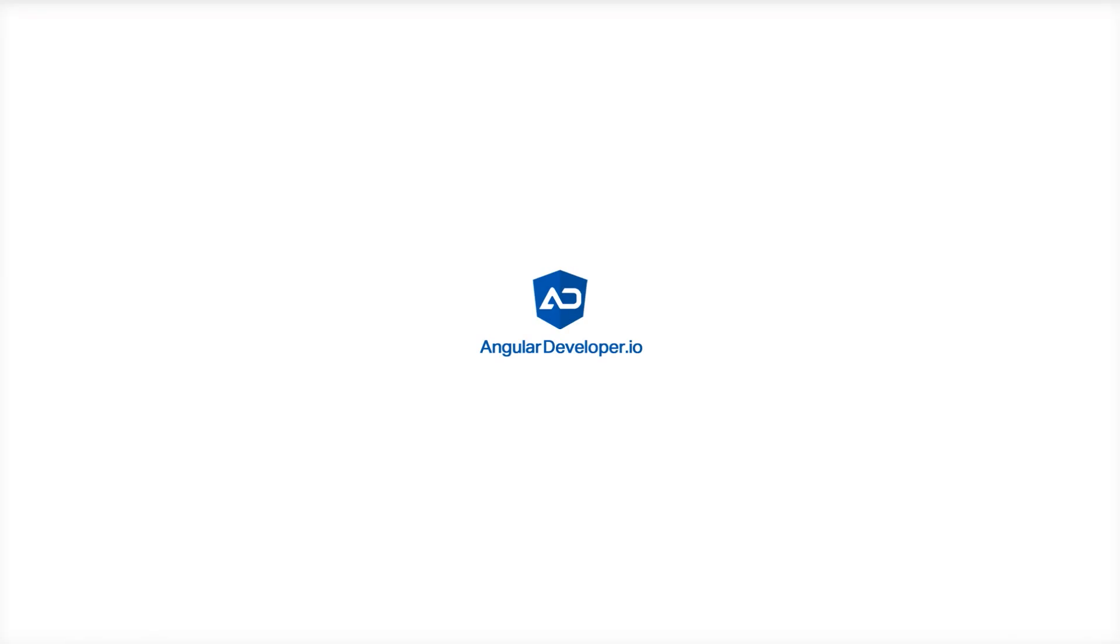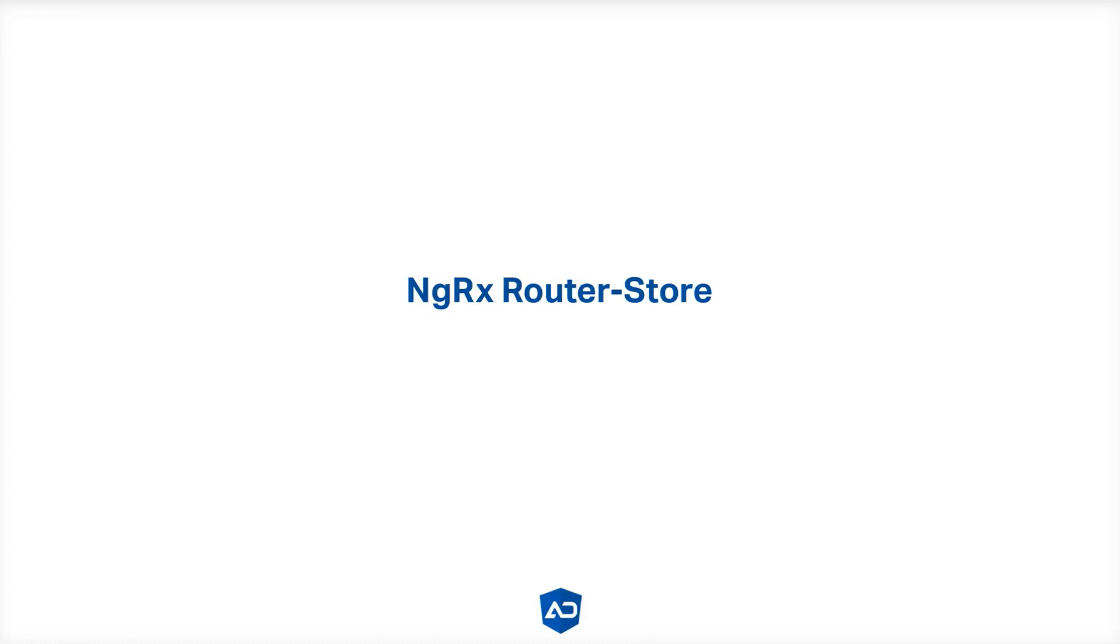In the previous video we finished our sample application, but there is one more thing that we should cover in this course, and that is the RouterStore library.